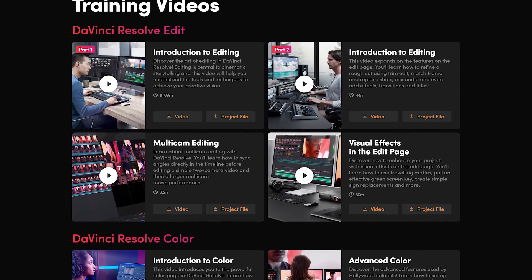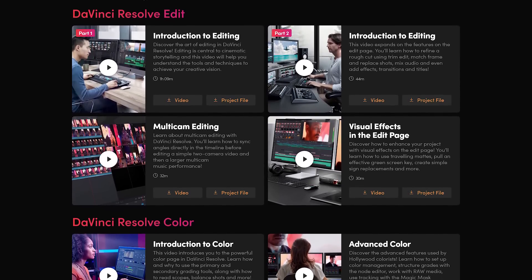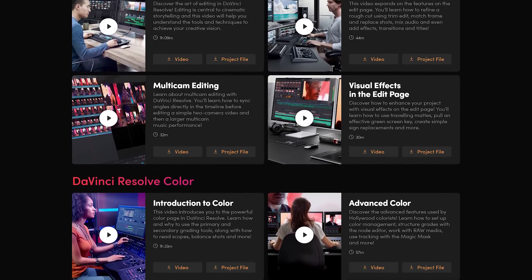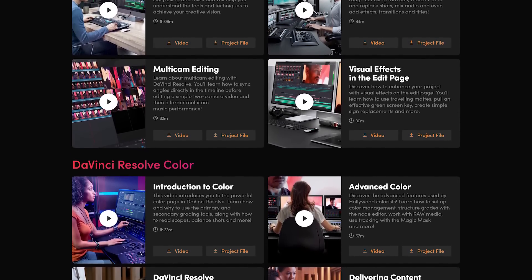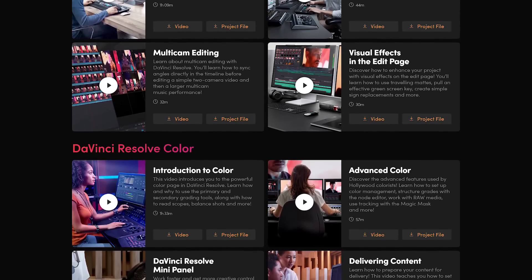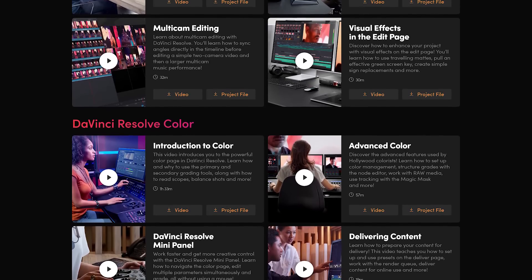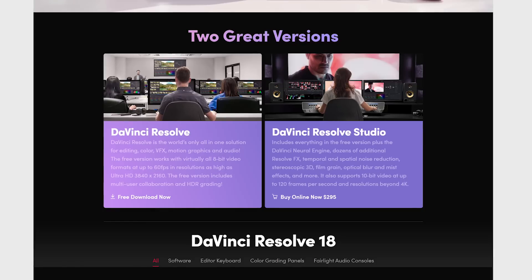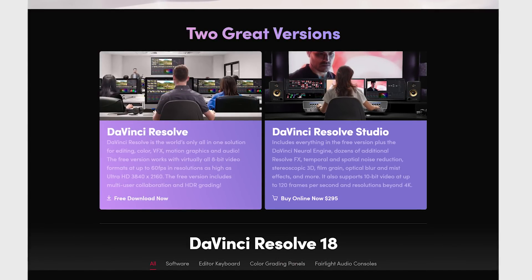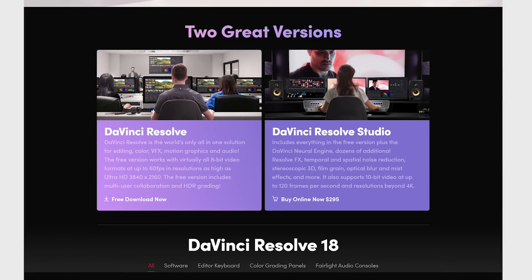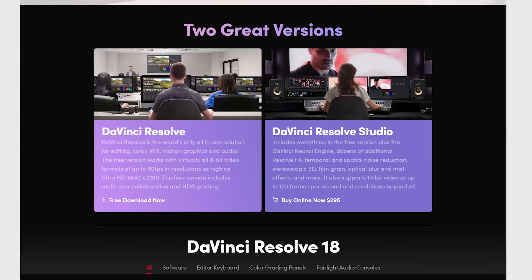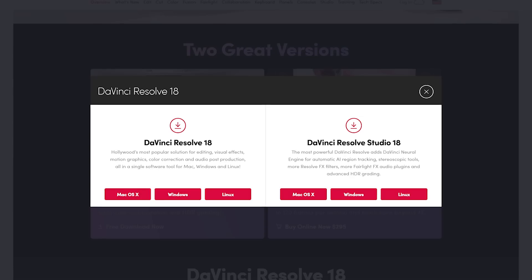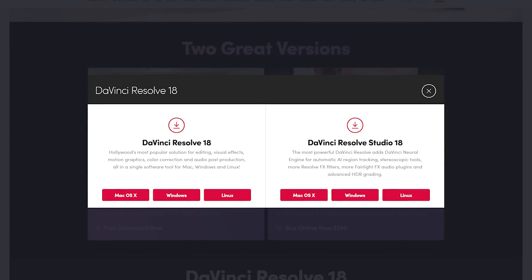DaVinci Resolve has a very steep learning curve, but once you get familiar with it, it becomes easier to use. I do not recommend watching tutorials on YouTube because they'll lead you down the wrong path. Watch the numerous training videos on their site and you'll be fully competent in very little time. DaVinci Resolve has two versions: the free version and DaVinci Resolve Studio at $295. For 99.9% of people, the free version will be all that they need. It's available for Windows, Mac, and Linux.